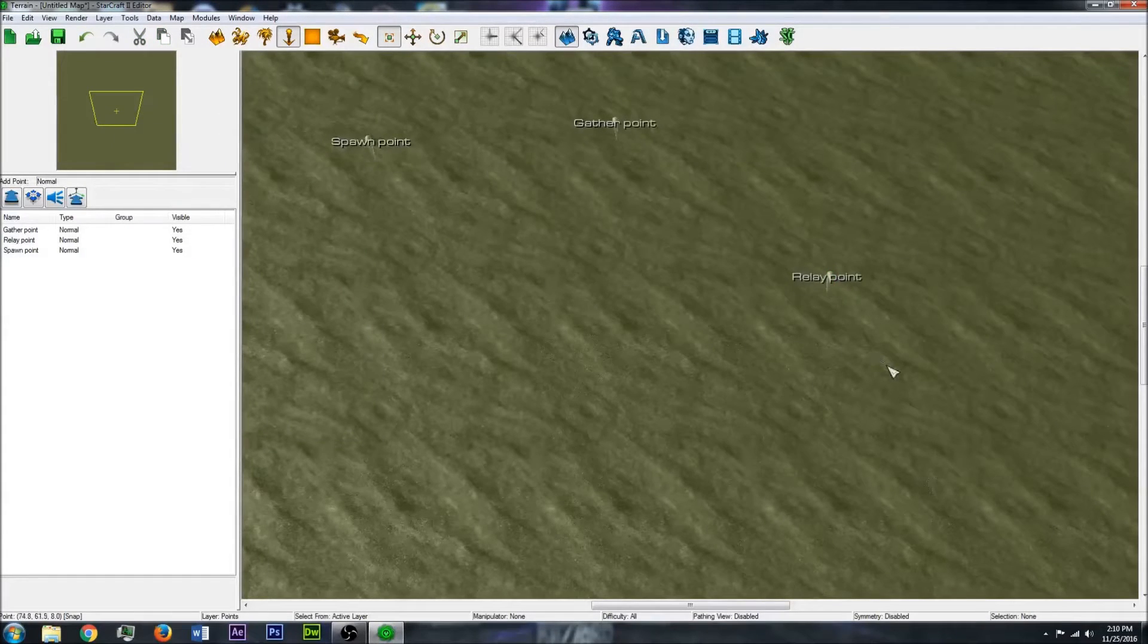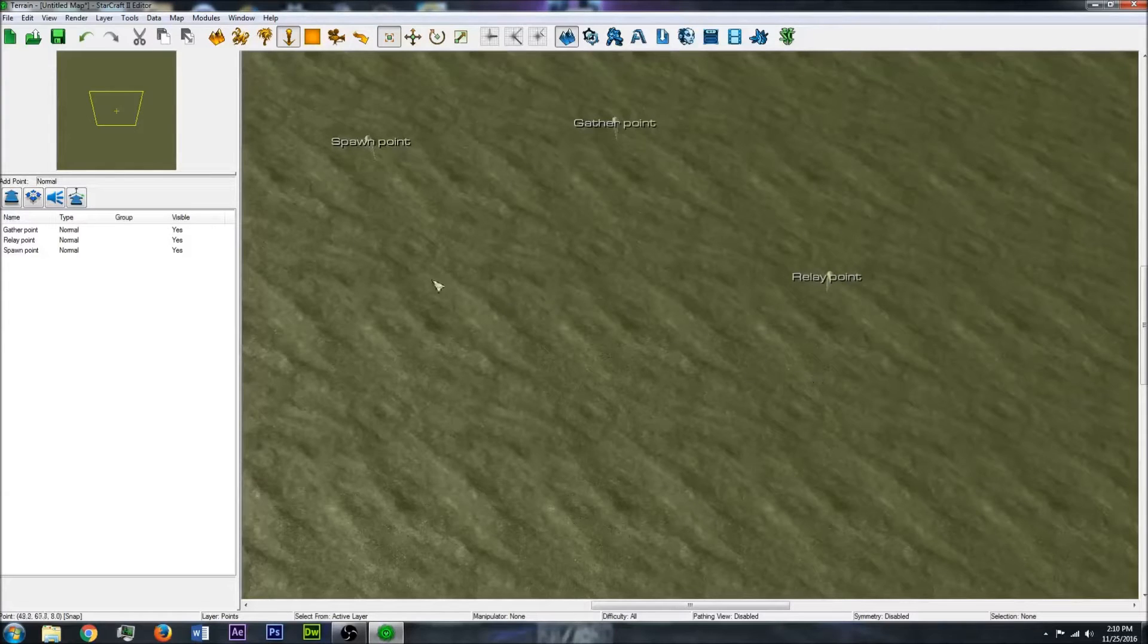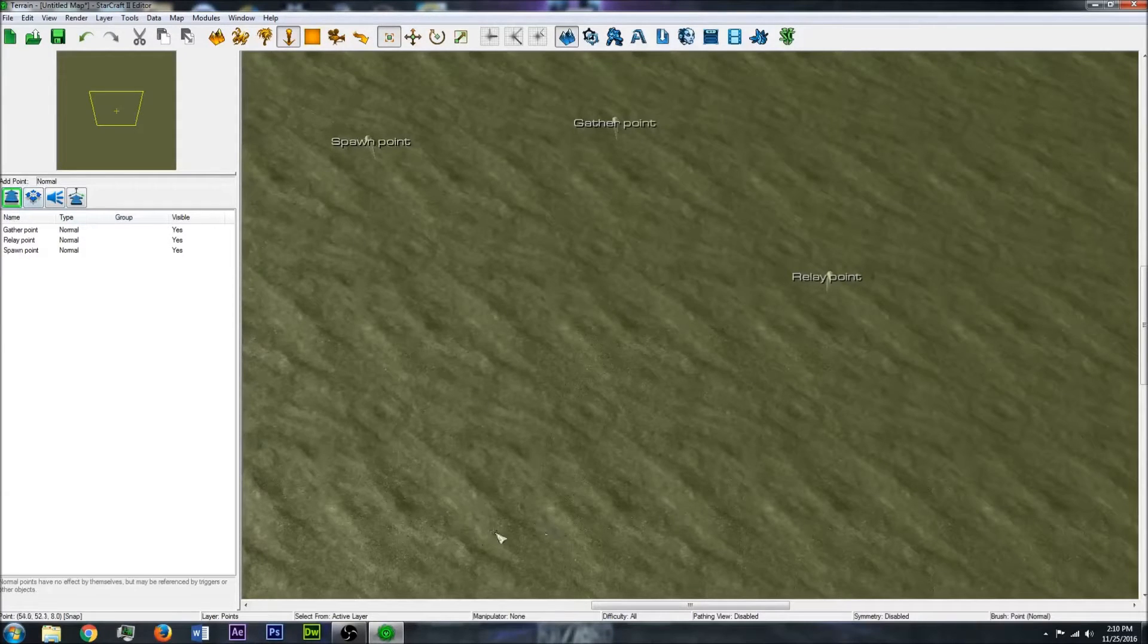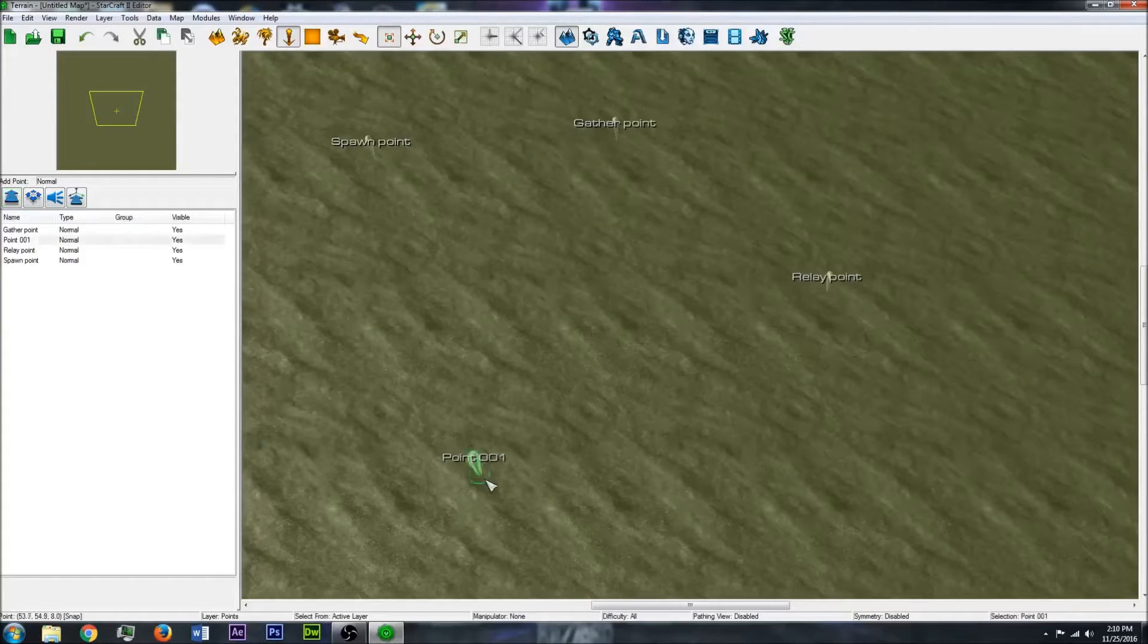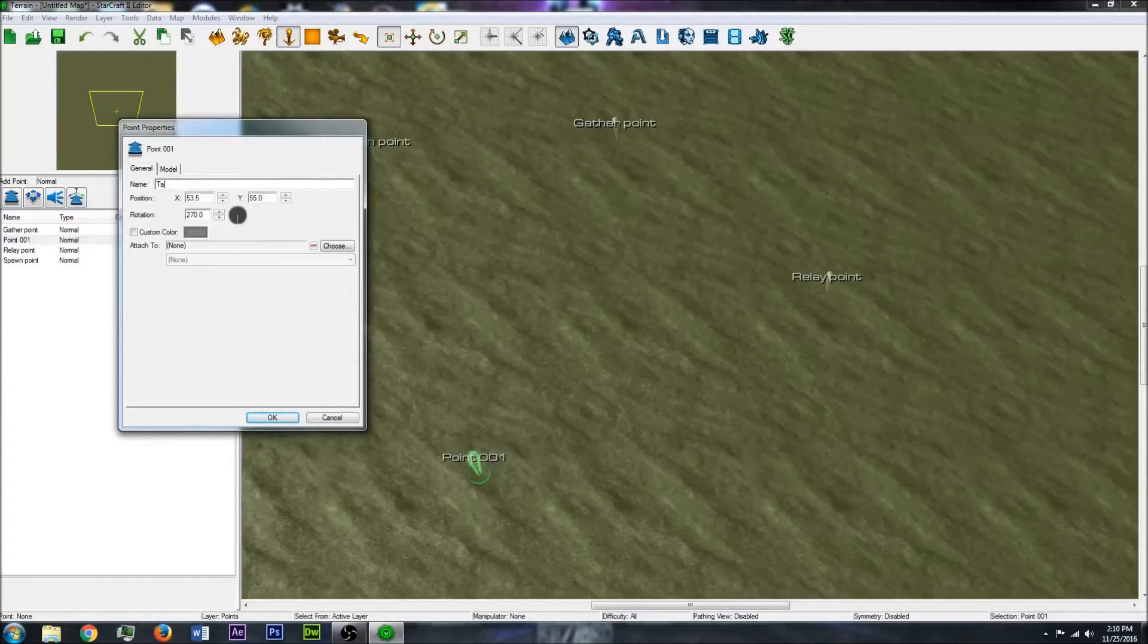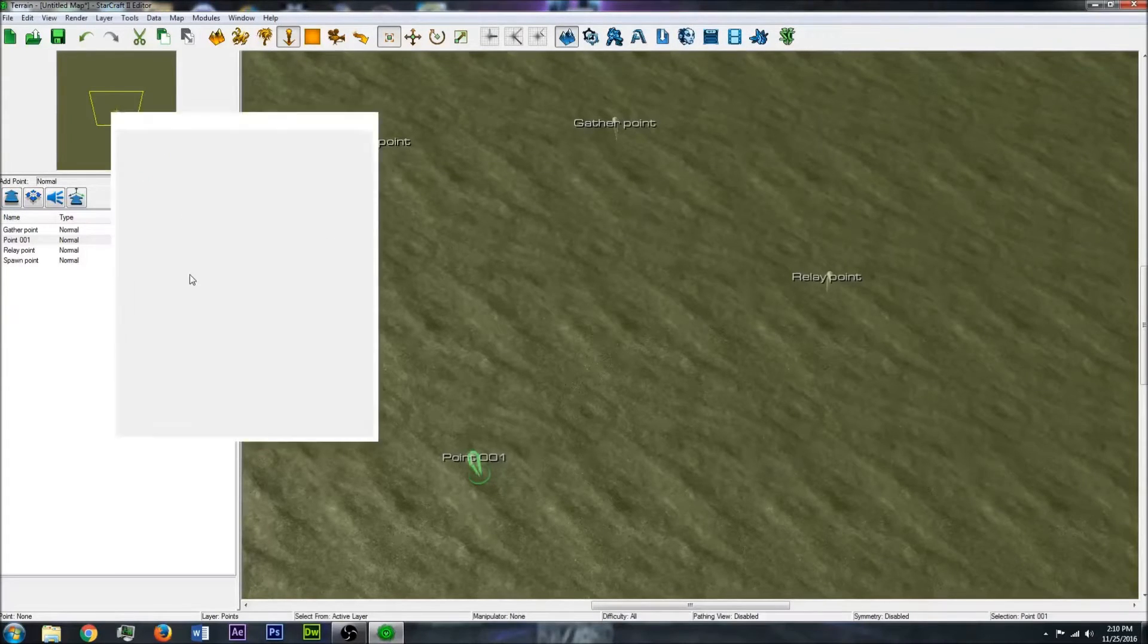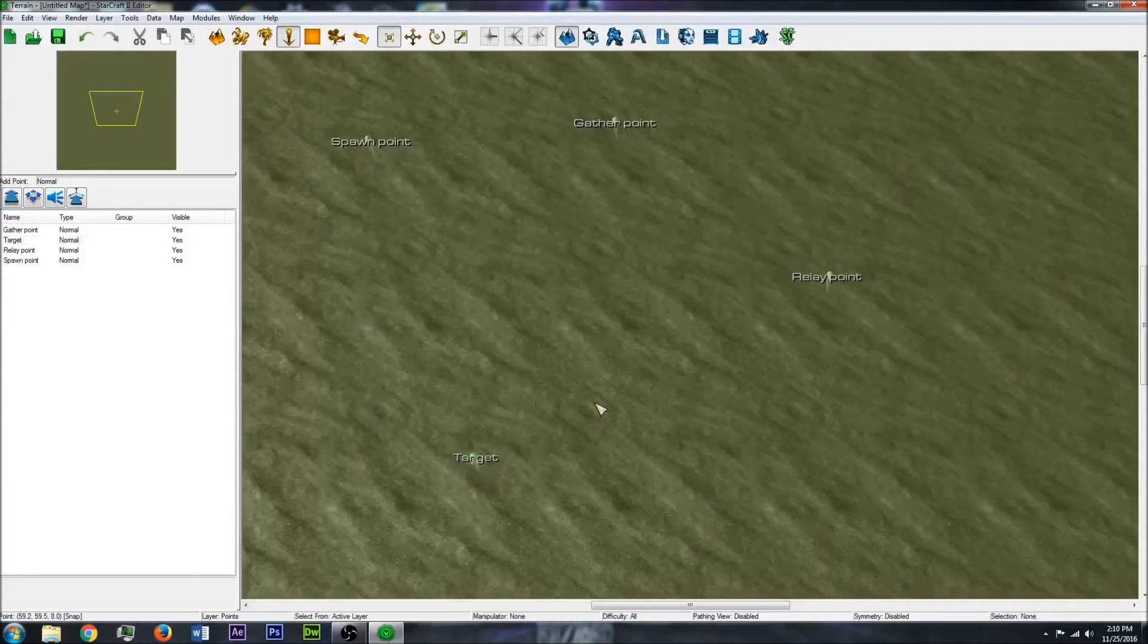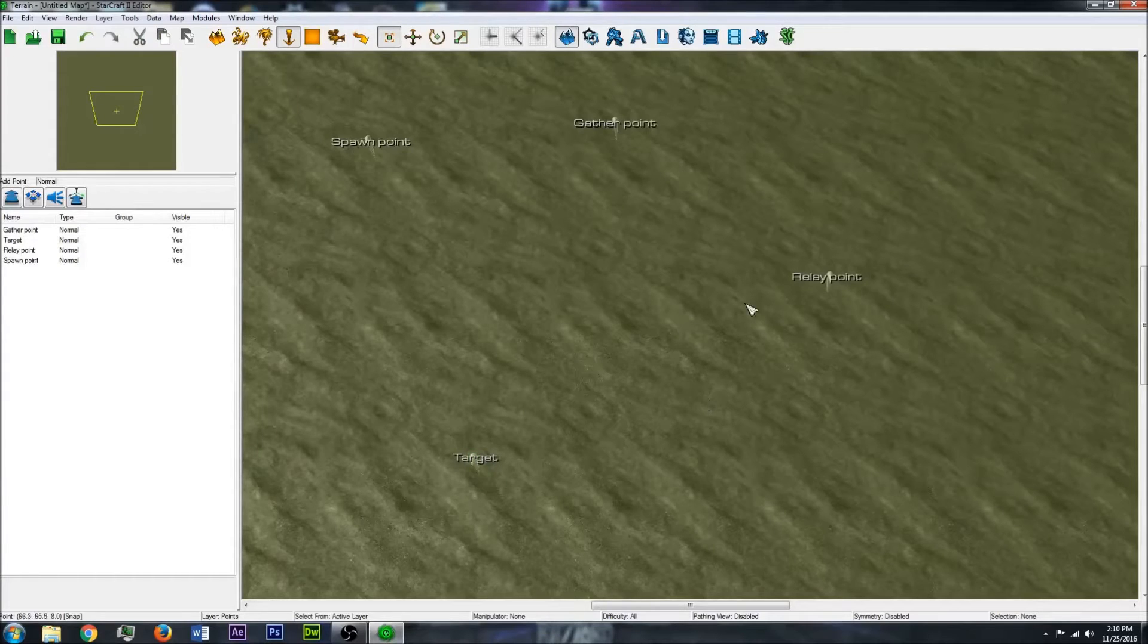It'll just be a point in the path that the units have to move to. And then finally have our final point, which will be the target.